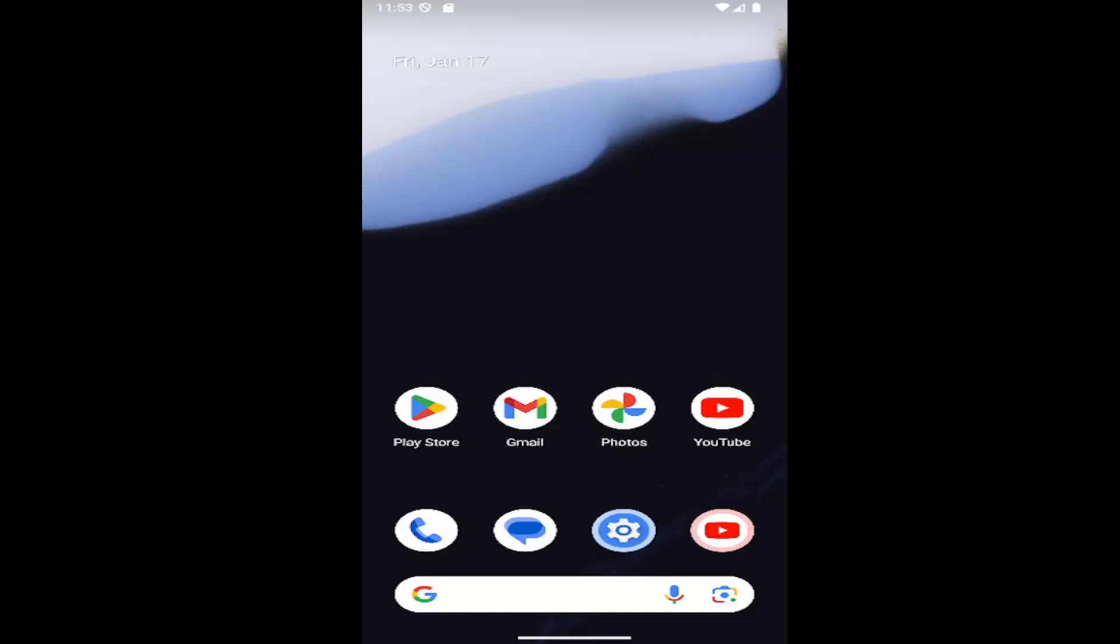In today's tutorial, I'm going to show you guys how to change the default apps on your Samsung Galaxy smartphone. So this should hopefully be a pretty straightforward process. And without further ado, let's go ahead and jump right into it.